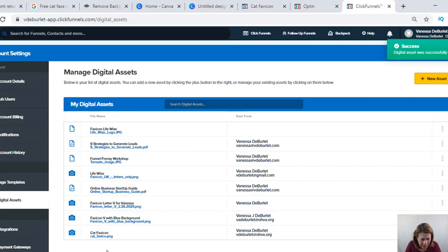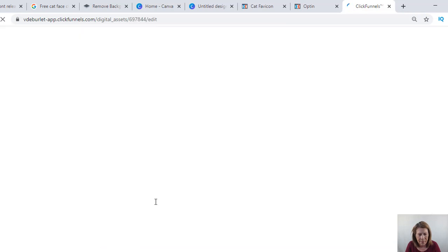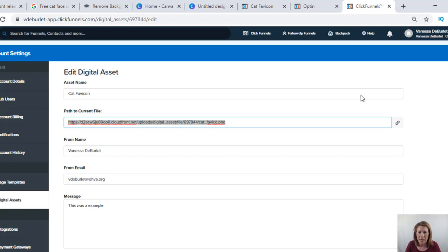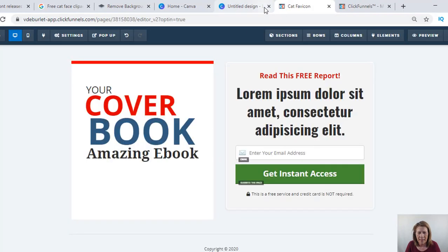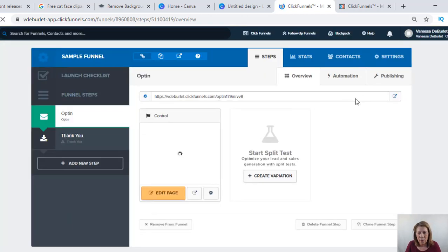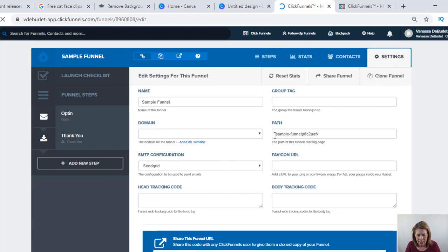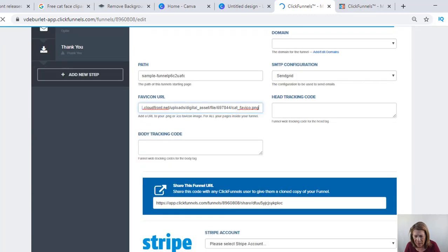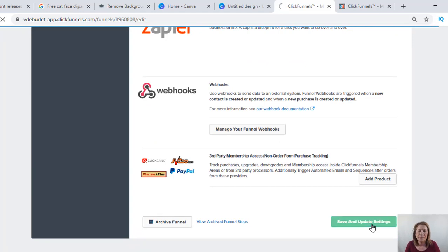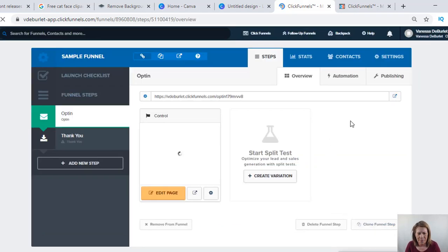Now I need the URL. I can see 'cat favicon' listed. I'm going to click it, open it up, and right here I need this big long URL - I'm going to copy it. Then I go back to my opt-in page editing view, go back to the original page, go to Settings for my funnel, and right here it says 'Favicon URL.' I'm going to paste the path in there. Don't forget to scroll down to the bottom and save your settings.